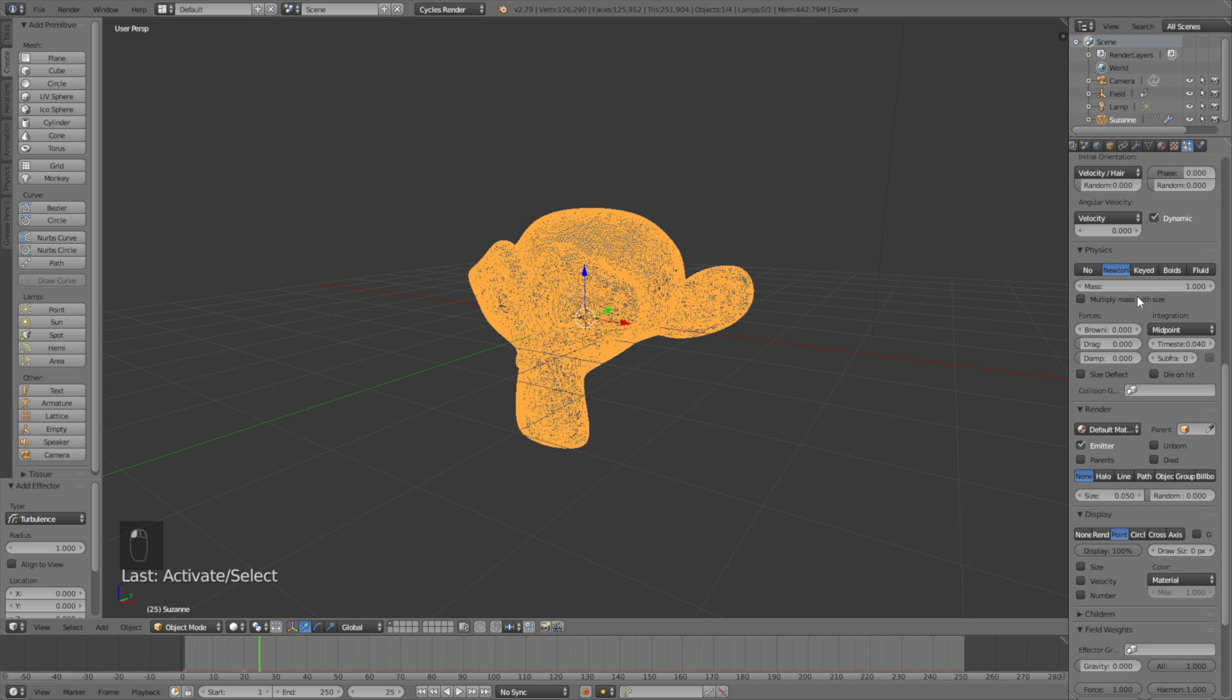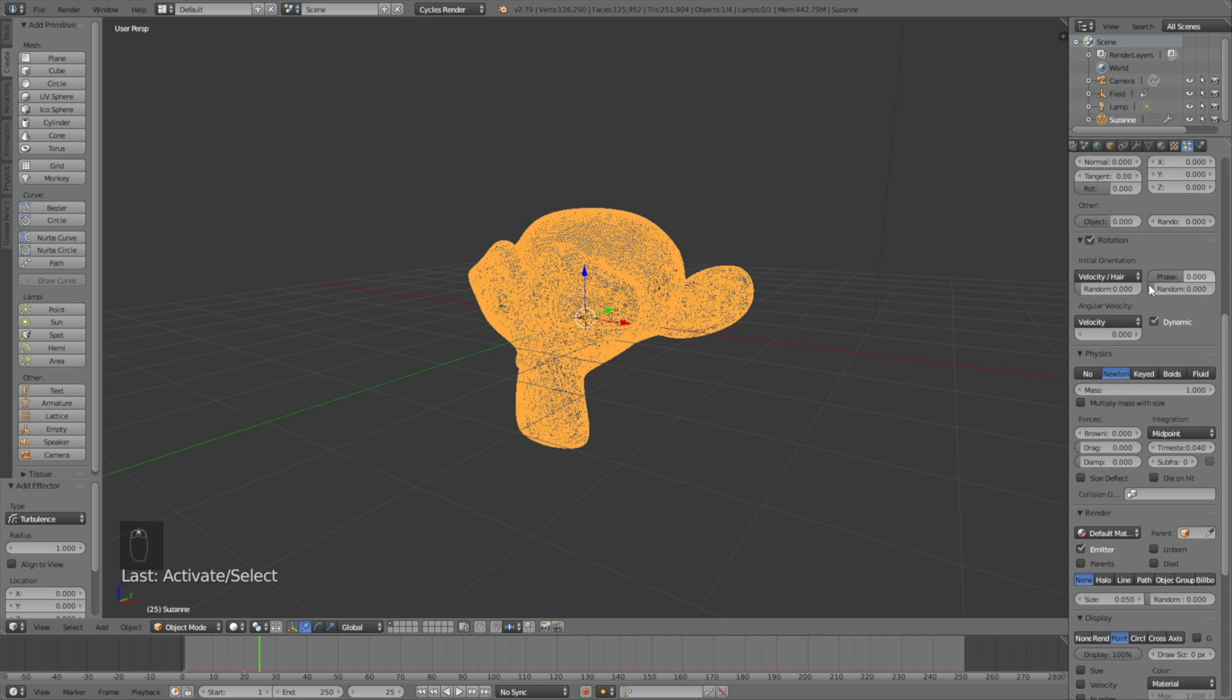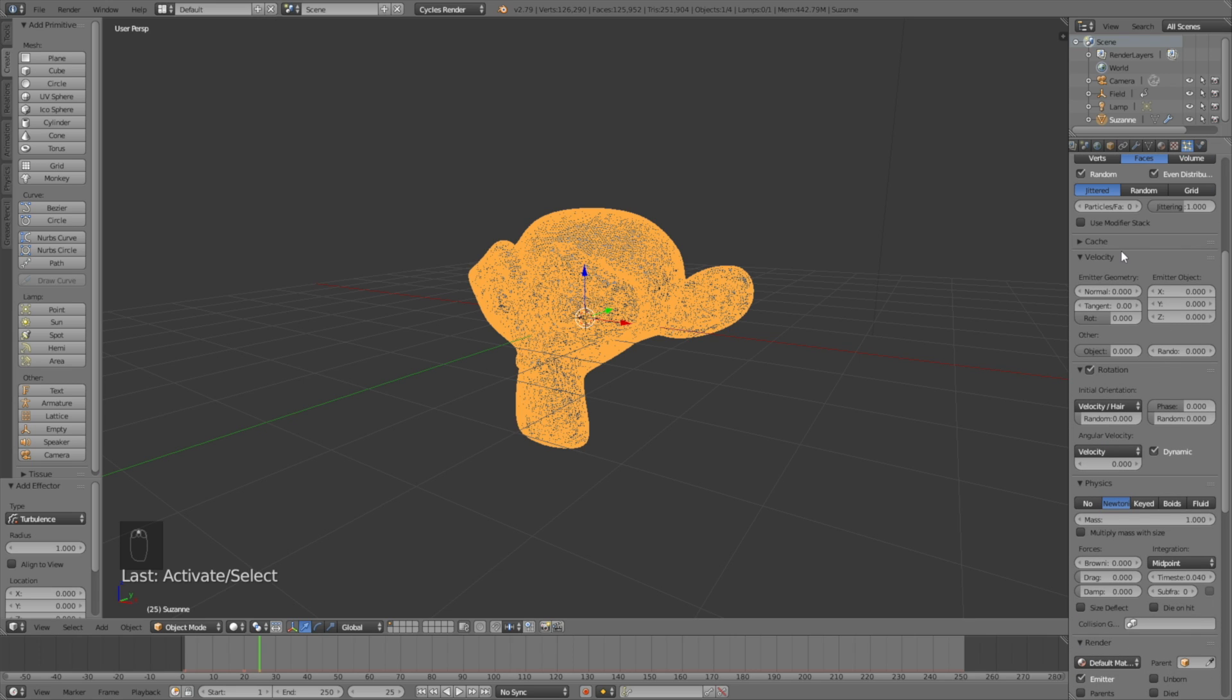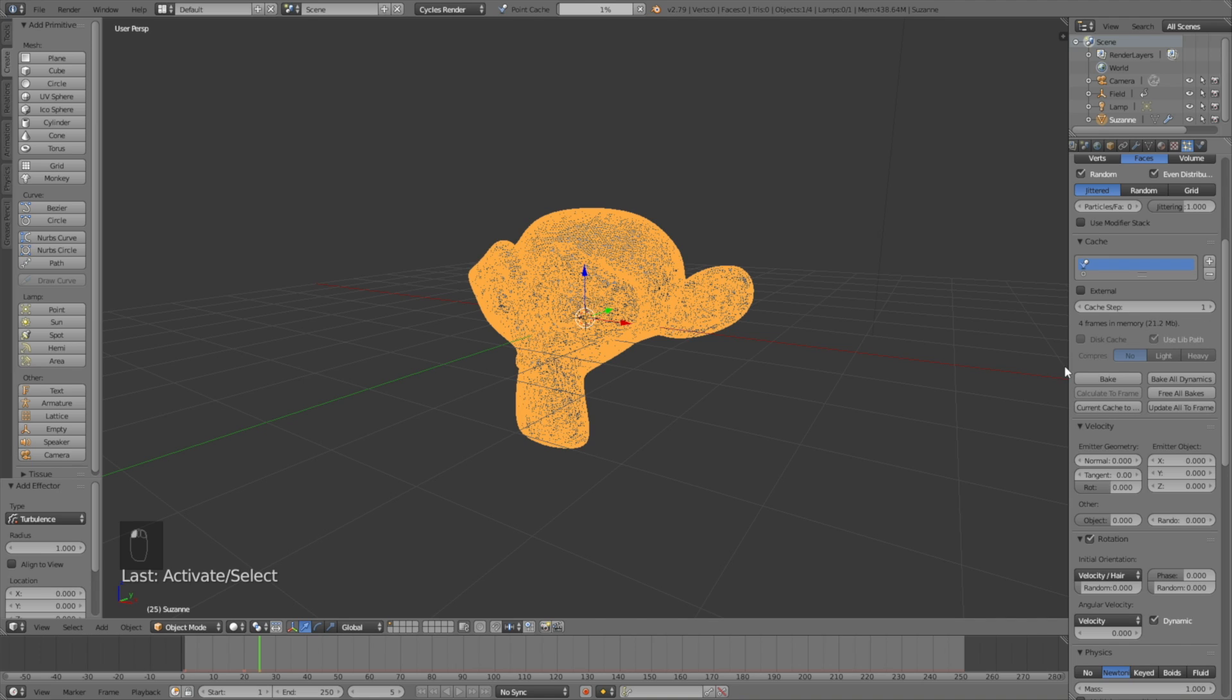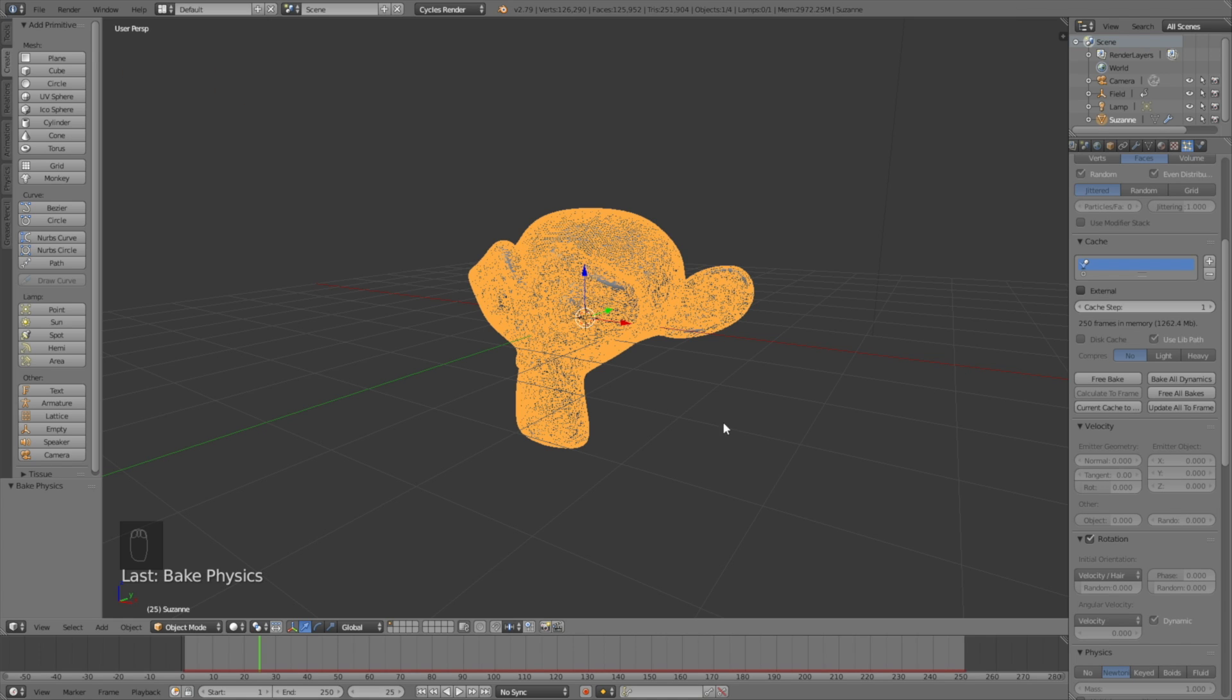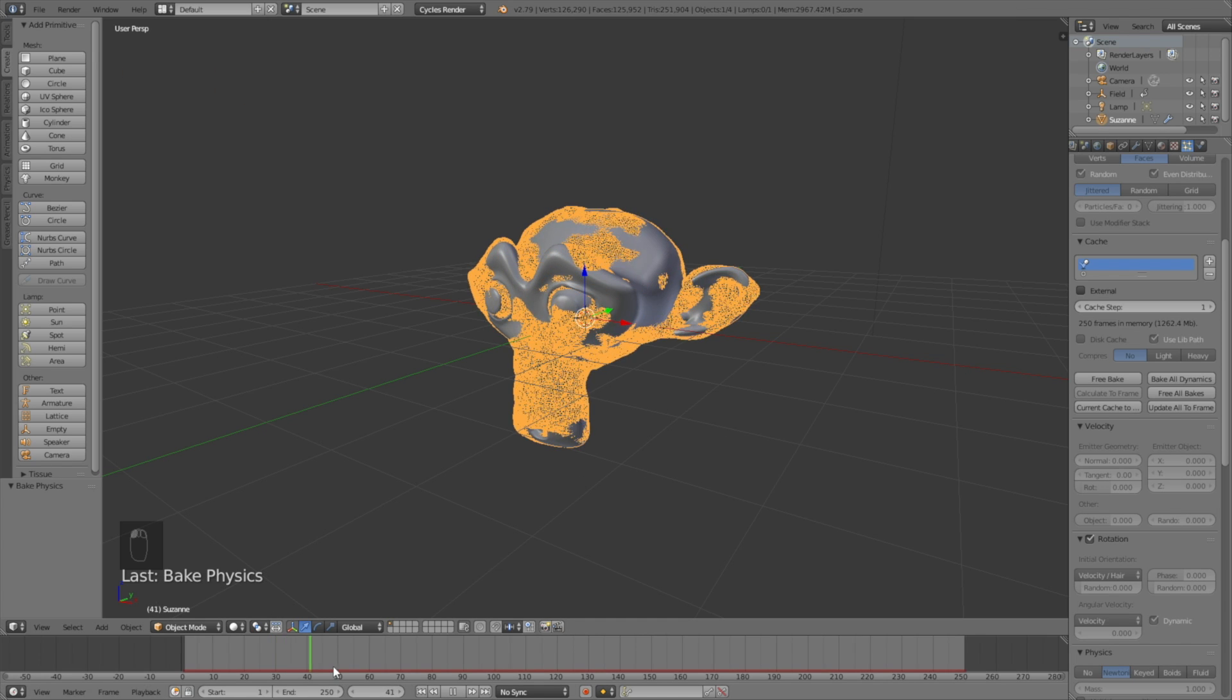Let's bake the animation. This is probably going to take some time, maybe 30 minutes or so, but after that you have the full animation calculated so you don't have to do any more calculations for the animation.